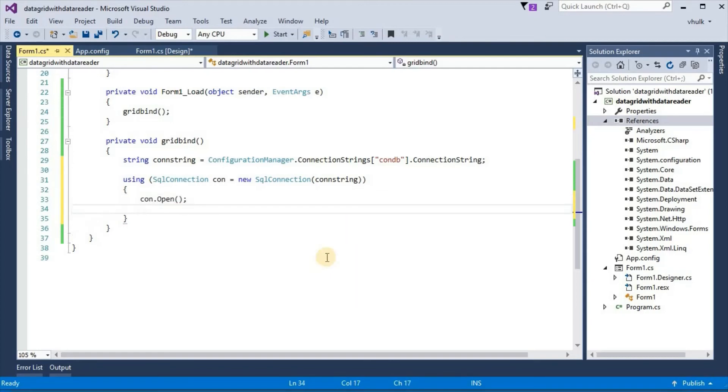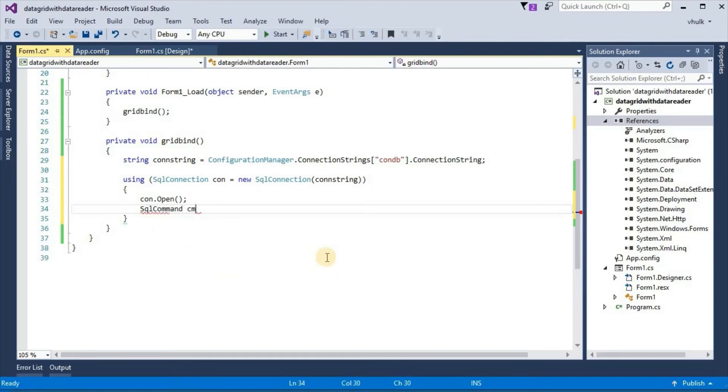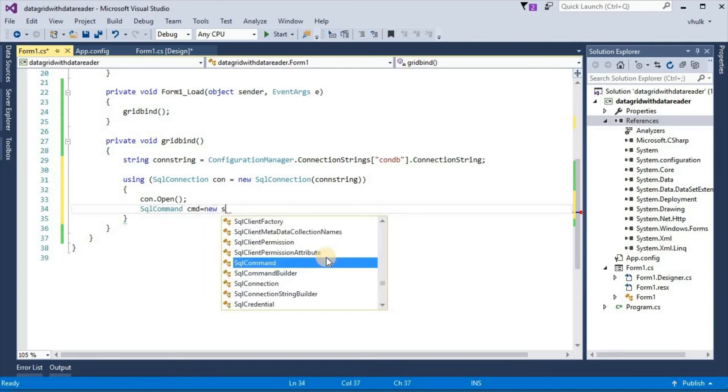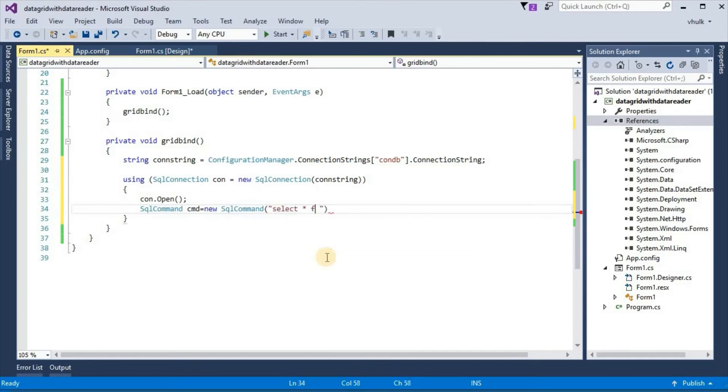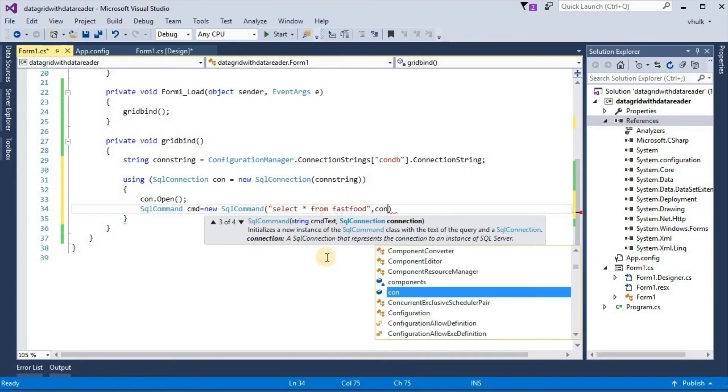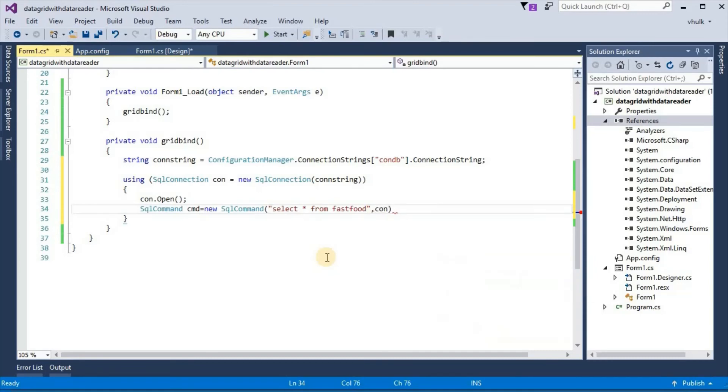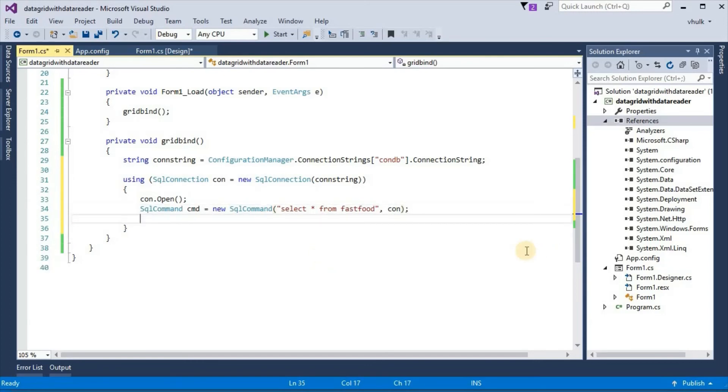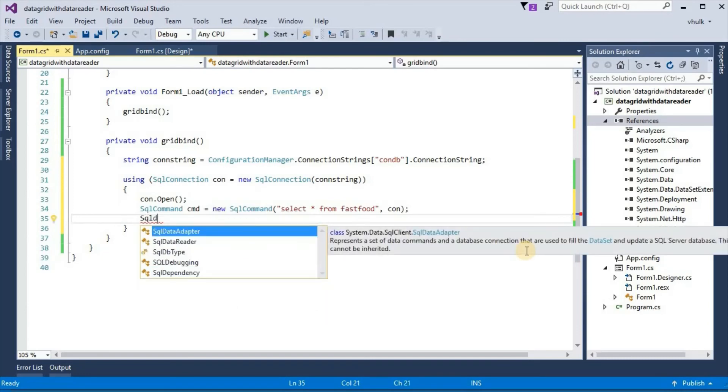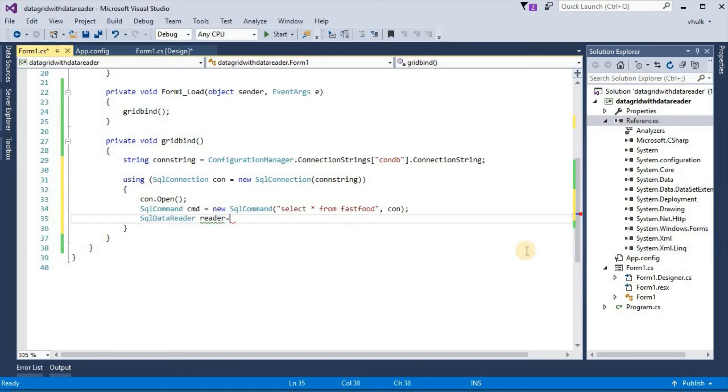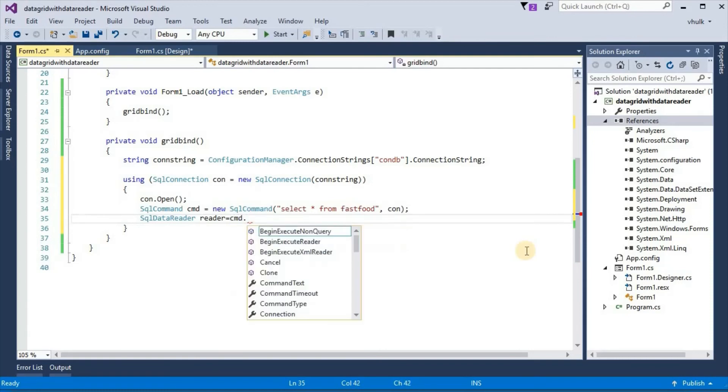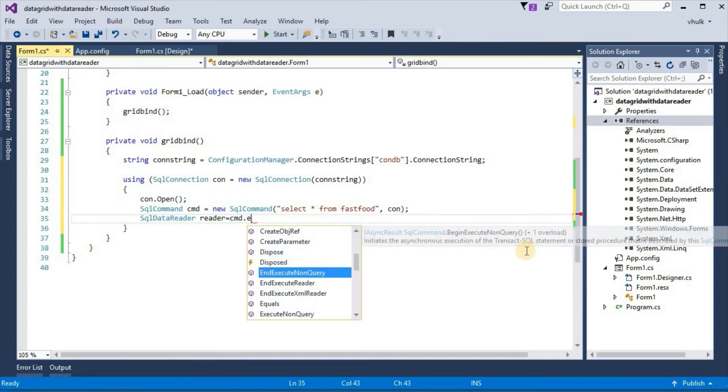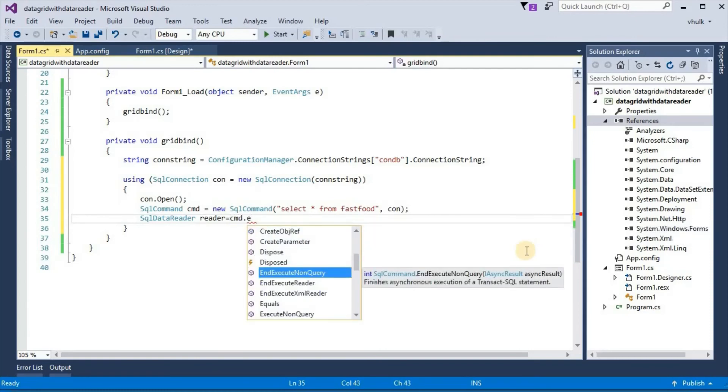Then sql command cmd new sql command, and here query select star from fast food. We want all the columns to display so select star from fast food and here con.